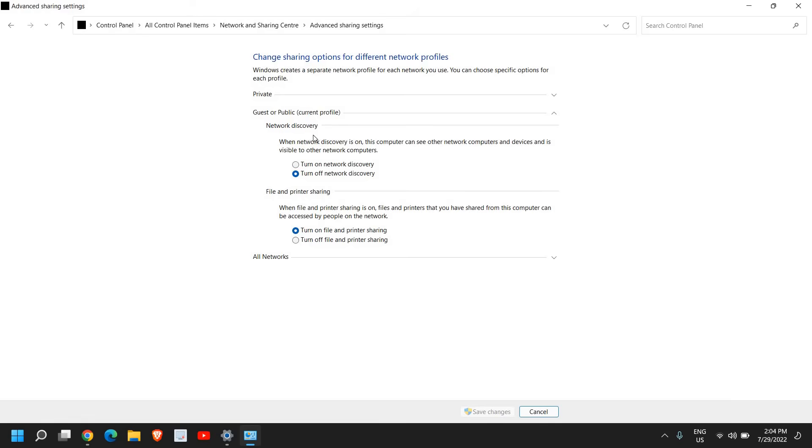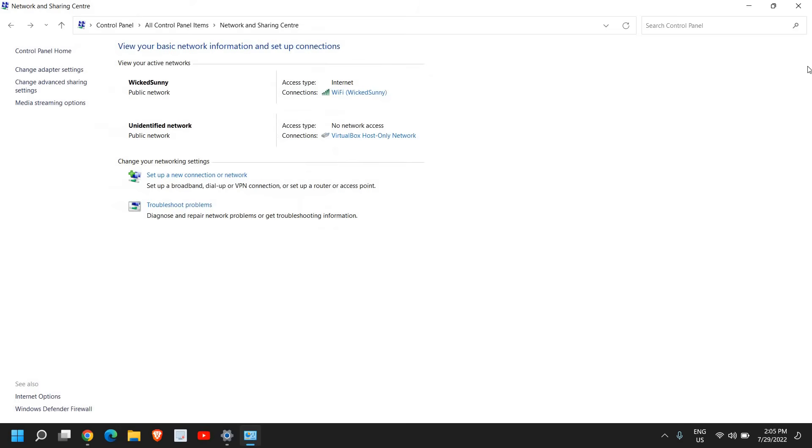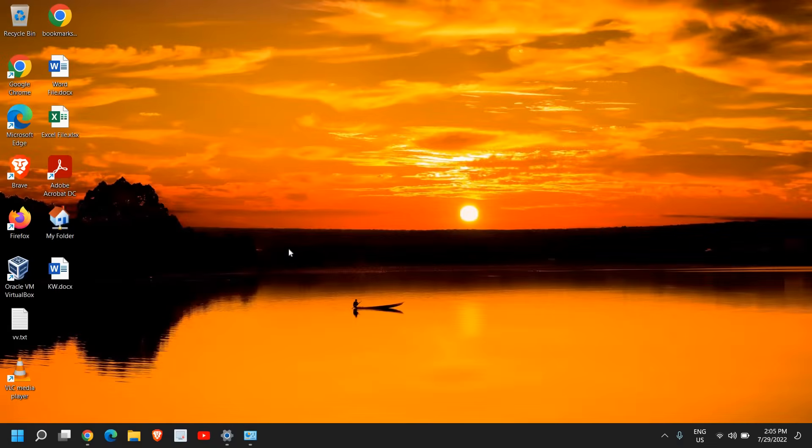Now here, network discovery, turn on the network discovery and file and printer sharing. Turn on file and printer sharing. Once this is done, click on save changes and restart the computer and do the same process which I have done to add a wireless printer or a network printer on Windows 11 or Windows 10 computer.